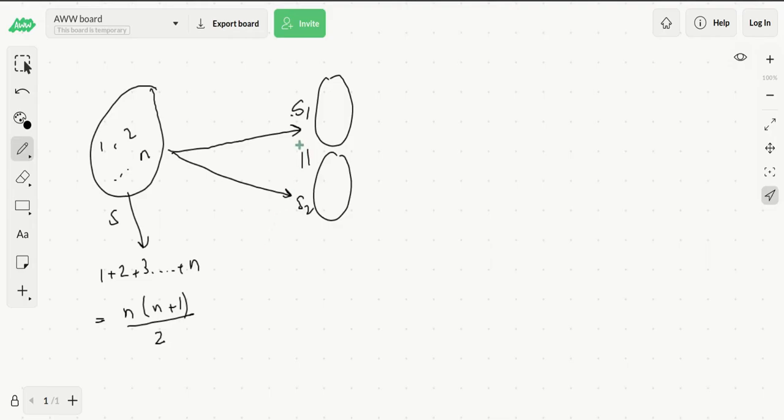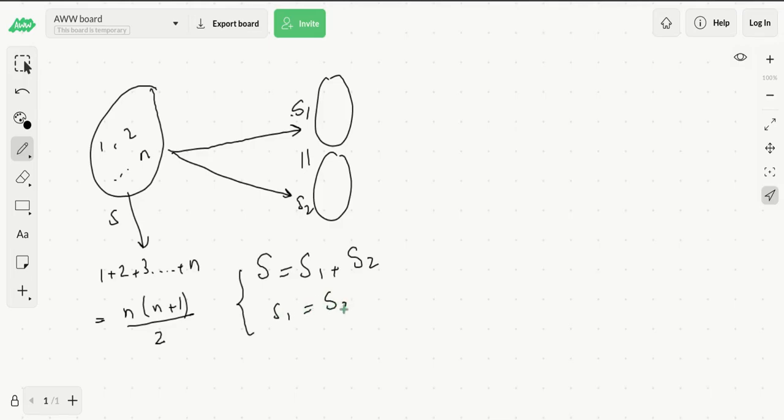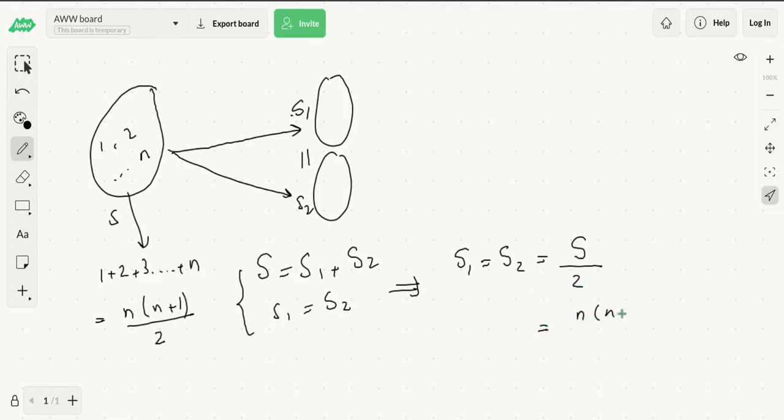So S should be equal to S1 plus S2, and also S1 should be equal to S2. This implies that S1 equals S2 equals S over 2, so this would be equal to n times (n+1) over 4.